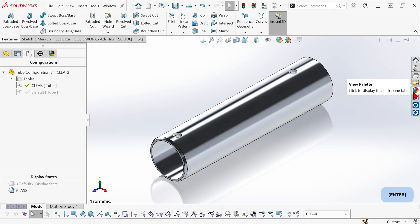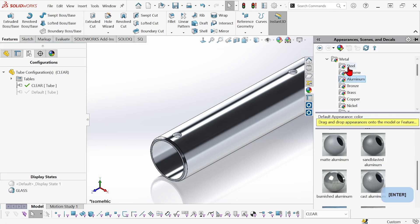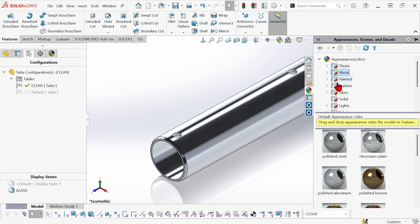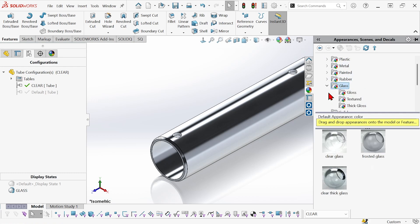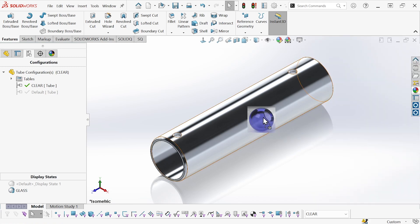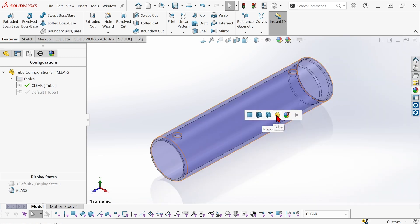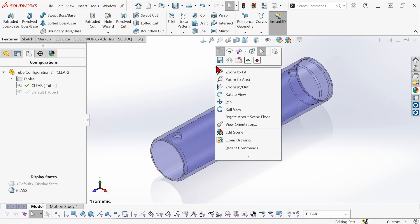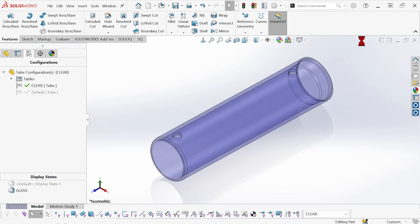And then we'll add an appearance, not metal, let's go to glass, let's go for a glossy blue glass here and we'll apply that at the part level. Save this and close it.